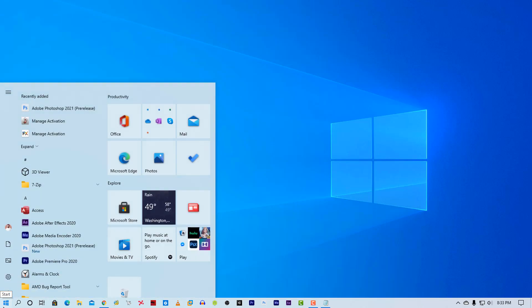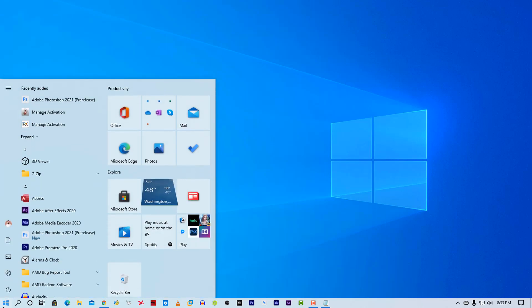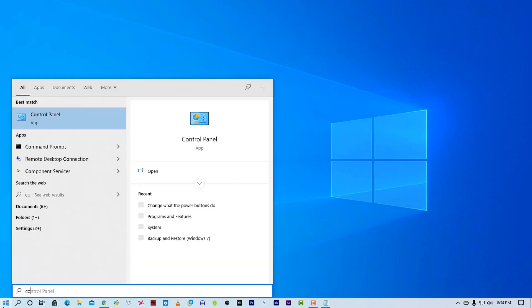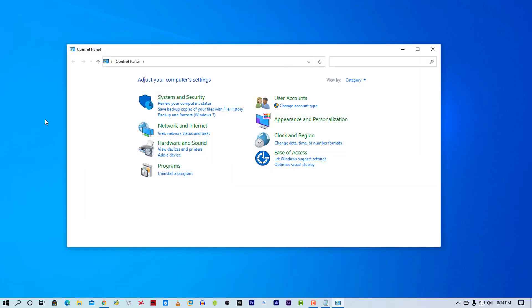Click on start menu and search here for control panel. Then open it up.